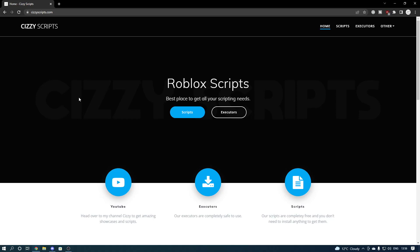Hey everyone, welcome back to the channel — it's your boy Cizzy. Today I'm going to be showcasing a brand new free Roblox executor called Origin. Before getting into today's video, make sure you drop a like, comment, and subscribe. Don't forget to join the Discord — link to that will be in the description as always.